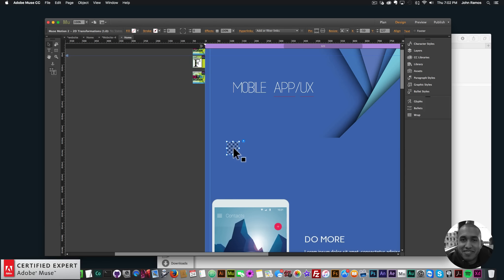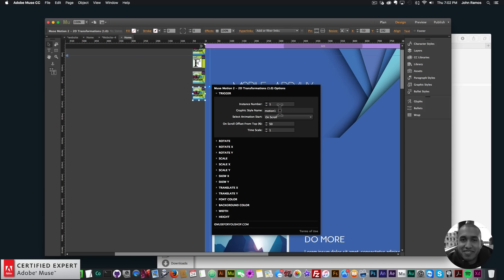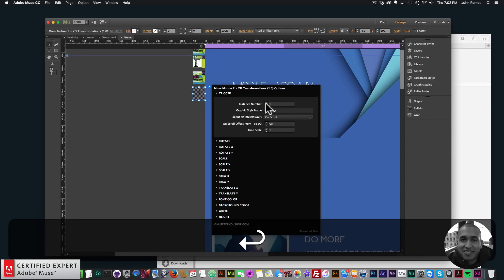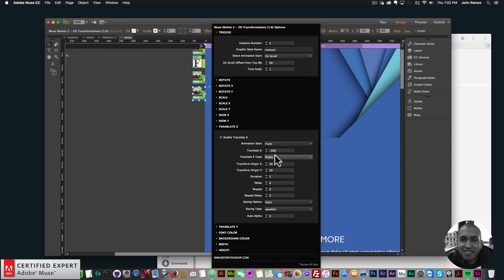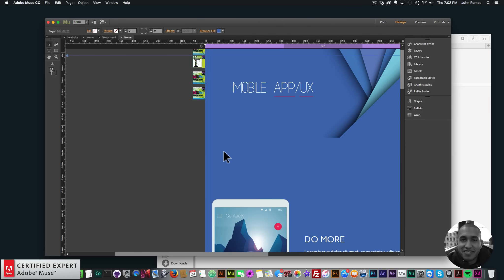For the other widgets, I'll hit Command C to copy the first one. For widget 2, I'll change the graphic style name to 'motion2', instance number to 2, and Translate X to positive 500 — because this element comes in from the right to the left, it needs to start 500 pixels to the right.